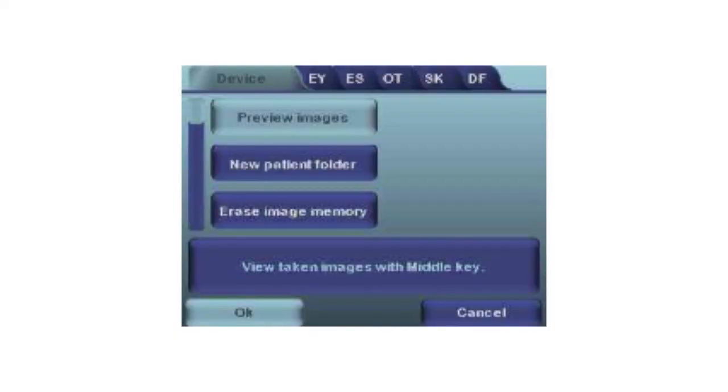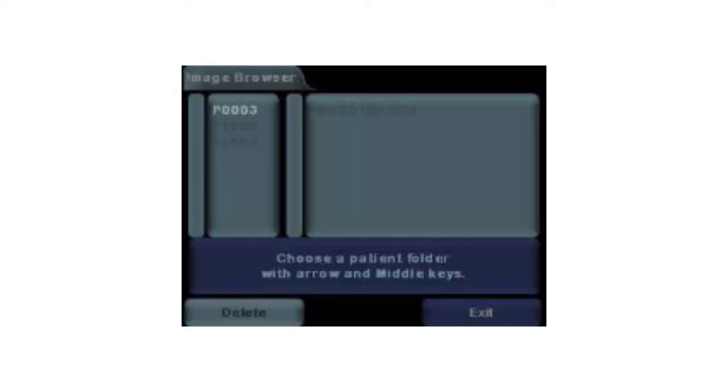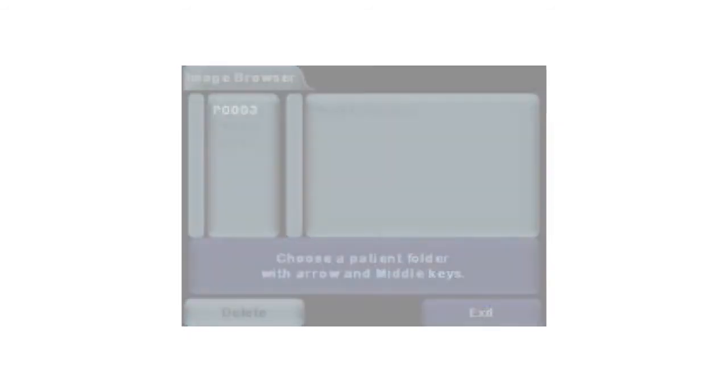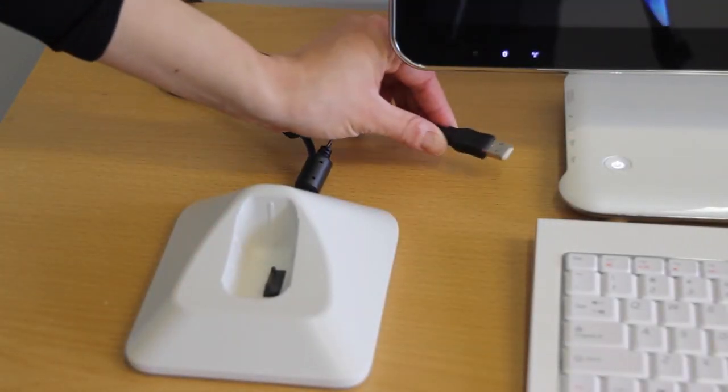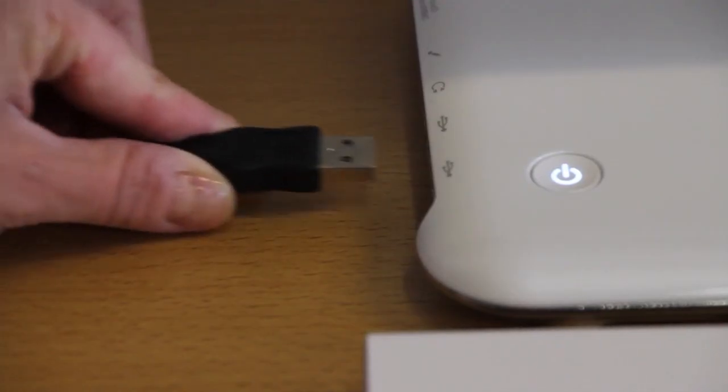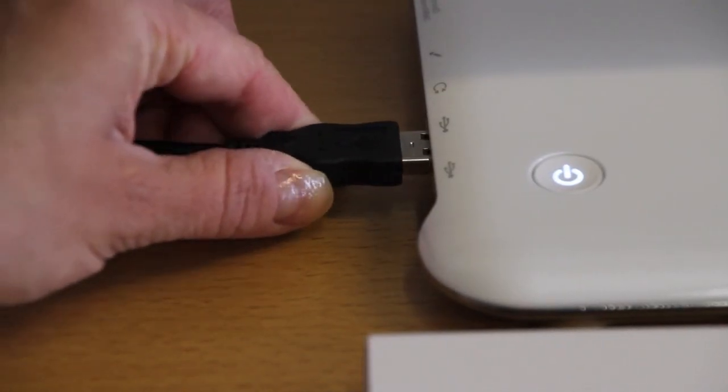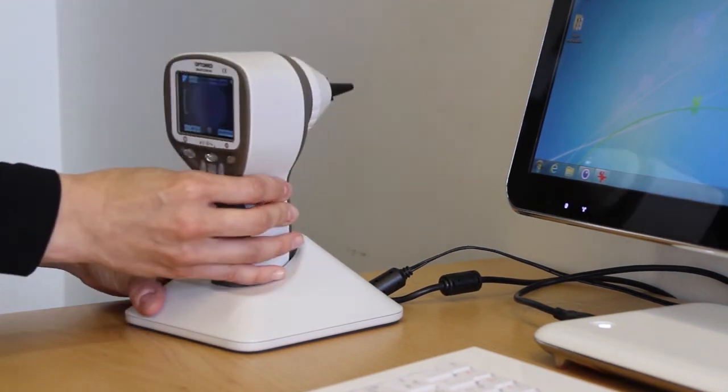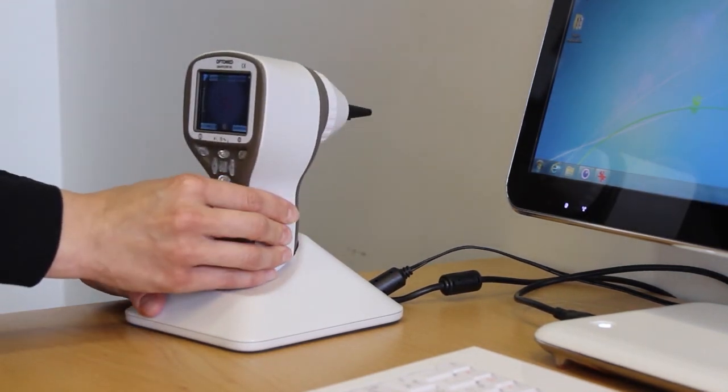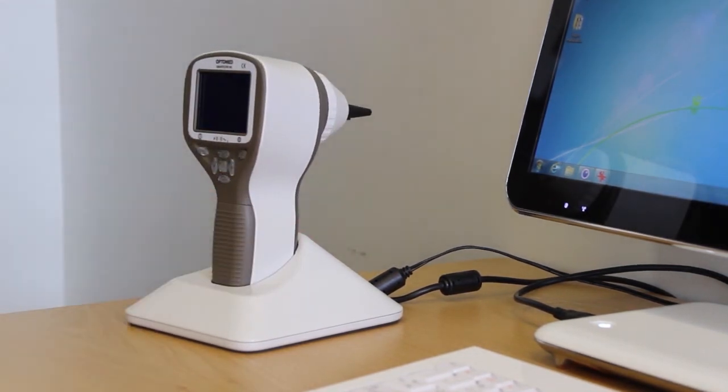If you want to preview images, go to the device menu and select preview images. The most recent image will be at the top of the file folder. Images are uploaded to a computer by placing the camera in the cradle. Image transfer works through USB connection in a similar way to any other digital camera.